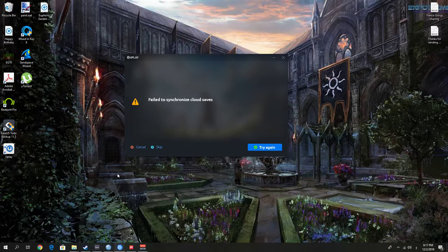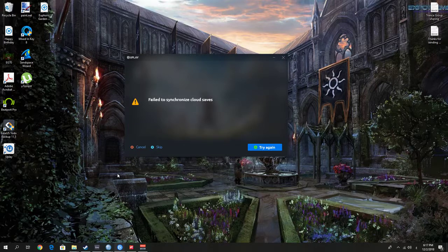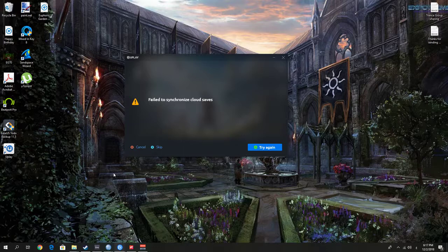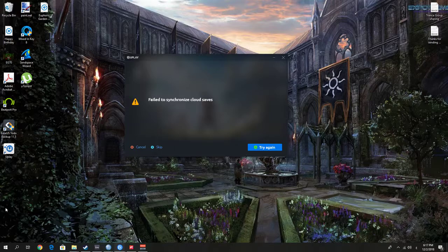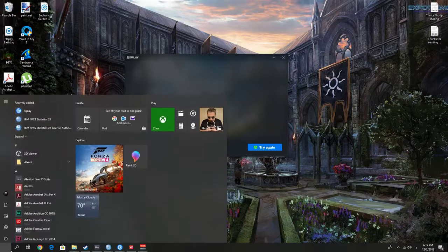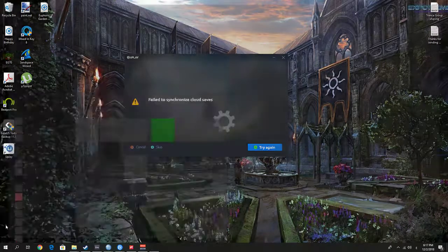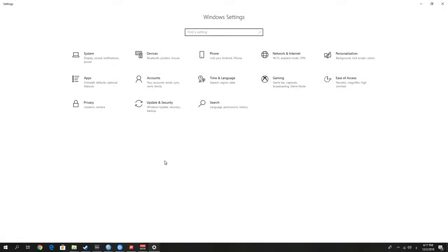You don't need any third-party application or anything like that. Everything is in Windows. If you have installed the update where they introduced Xbox Gaming, you're good to go. First of all, let's go to Start, then Settings.